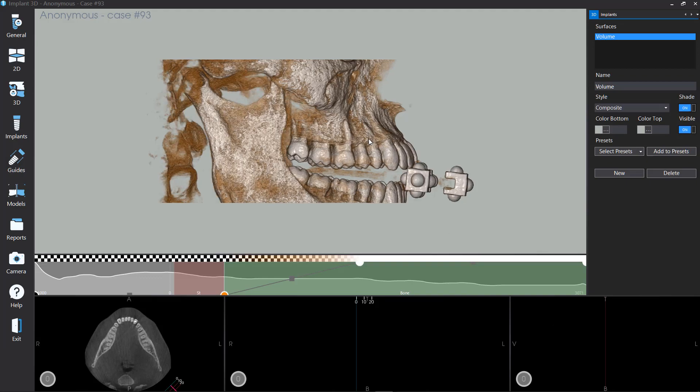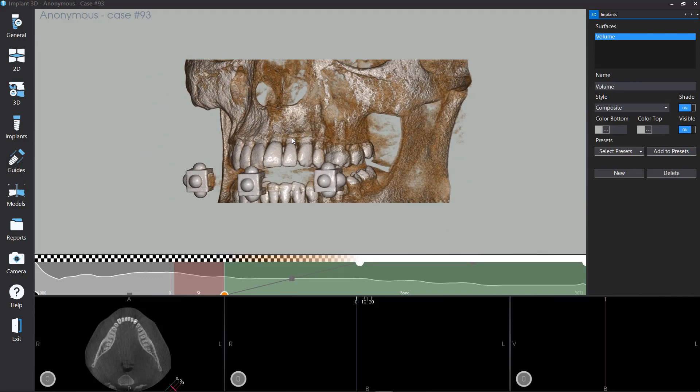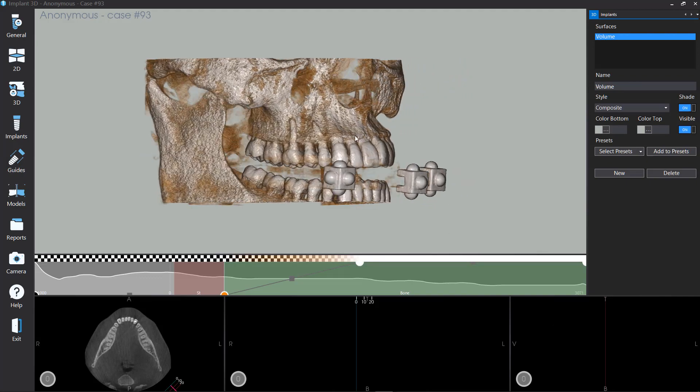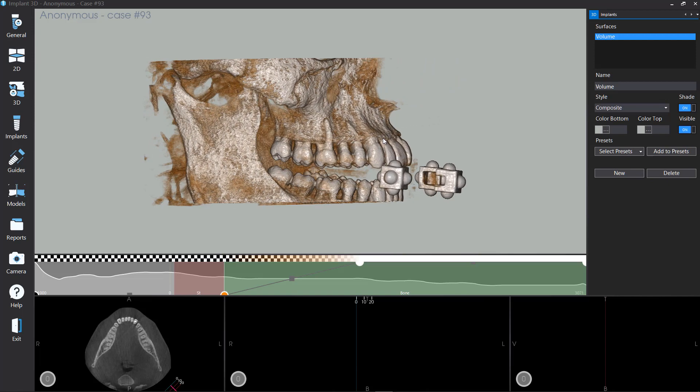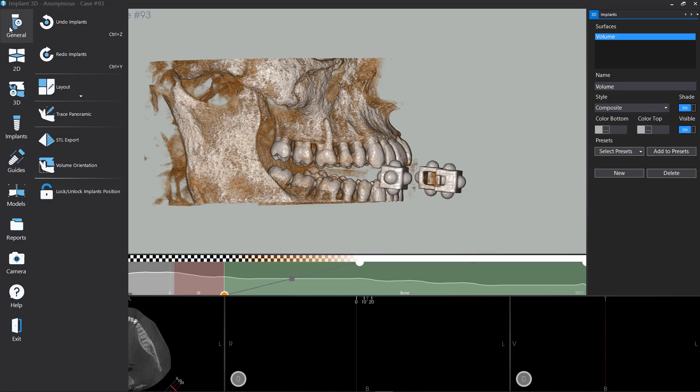To rotate, zoom, and pan the 3D reconstruction, drag the mouse clicking the mouse buttons. Click on General Menu and click on Trace Panoramic to define the panoramic line.